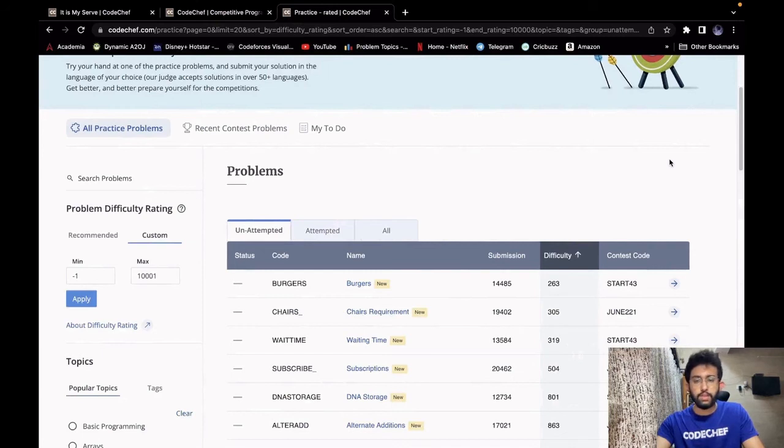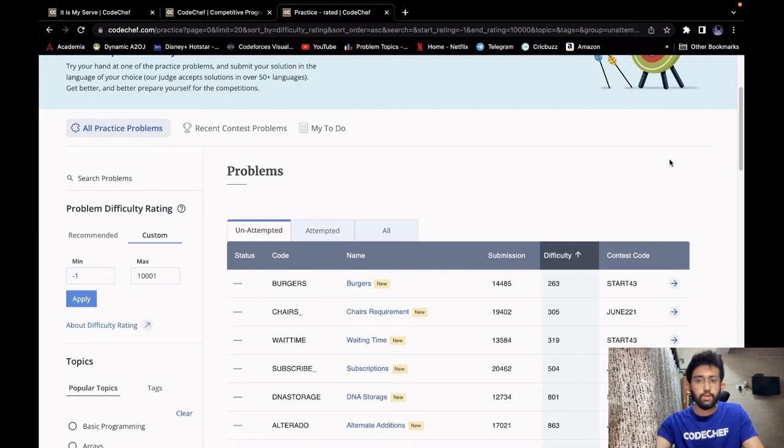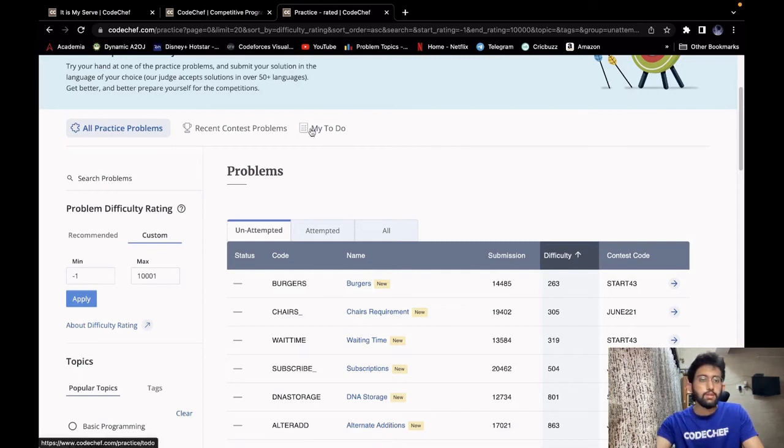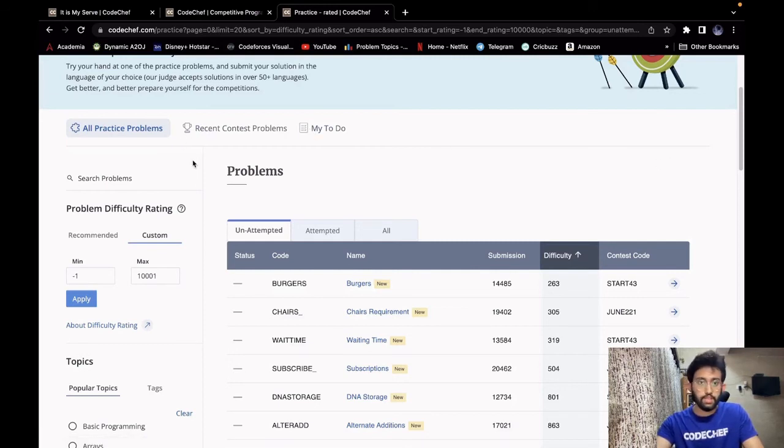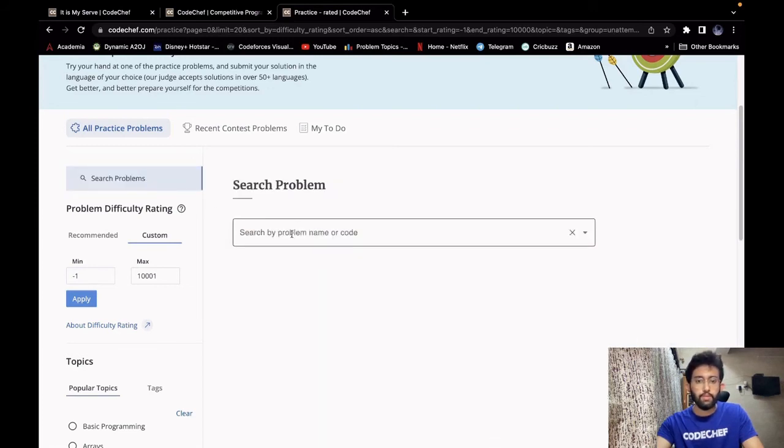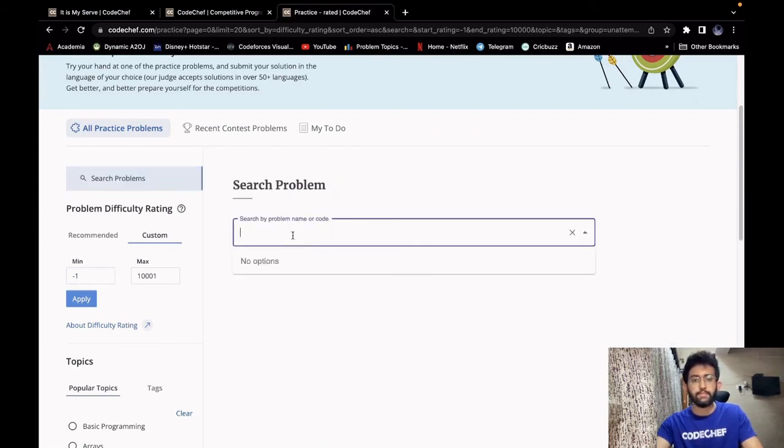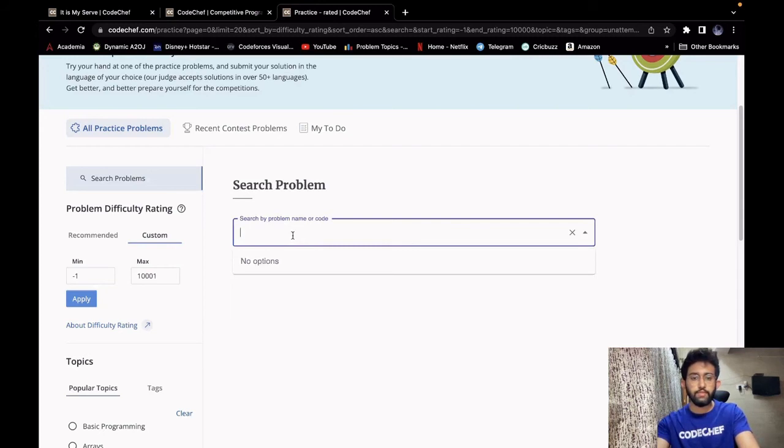If you are still unable to understand the problem or not able to get the correct answer in your code, then don't worry. You can ask your doubt to our doubt solvers. So what you have to do is, you have to go to the practice problem section and then search for the problem which you are having difficulty in. Let's say the problem code of that problem is DNA Storage.